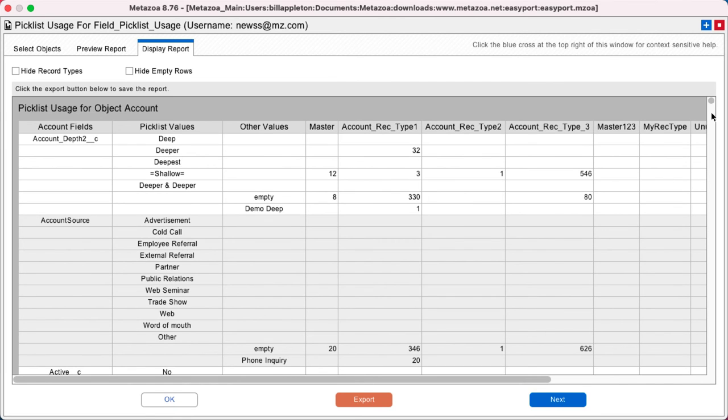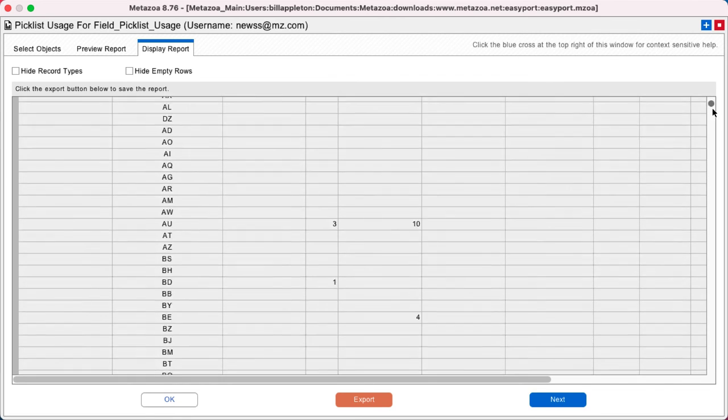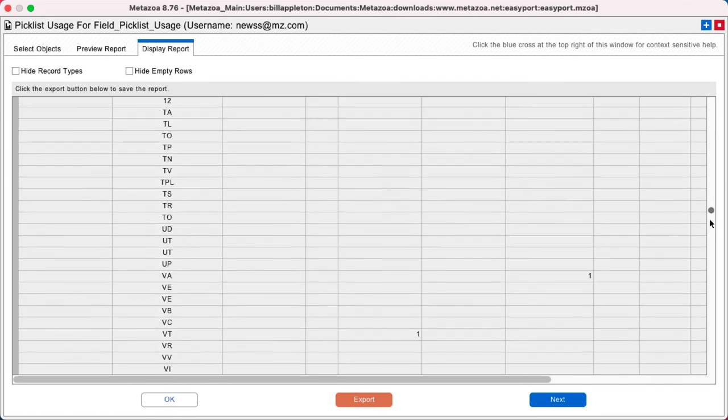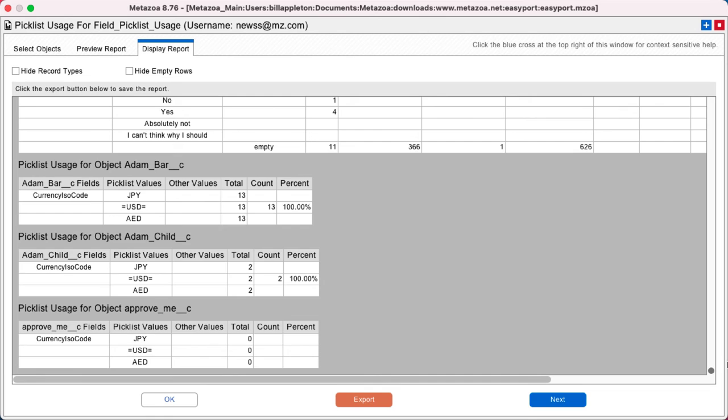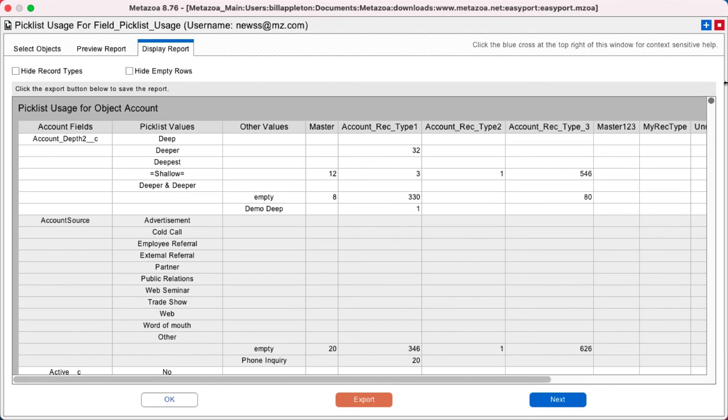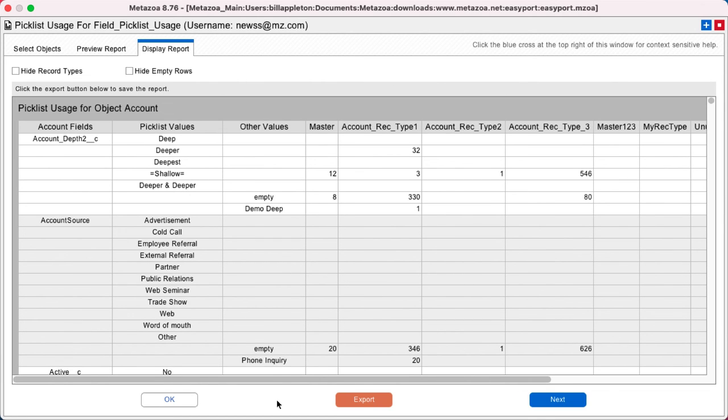And so now you can see all of this information in a gigantic report here that you can then export as a PDF file for compliance, for security, for governance, to share with your team members, whatever you want to do with that.